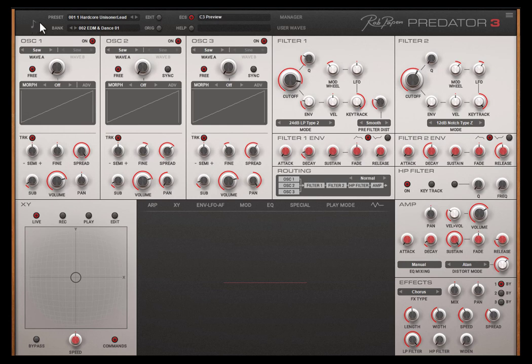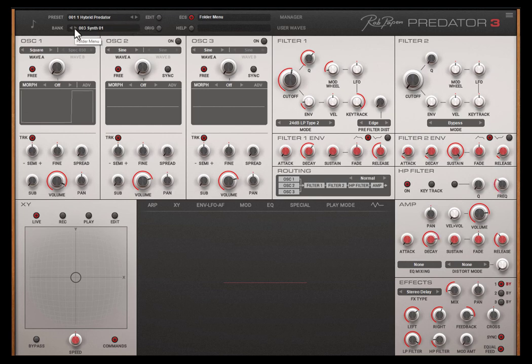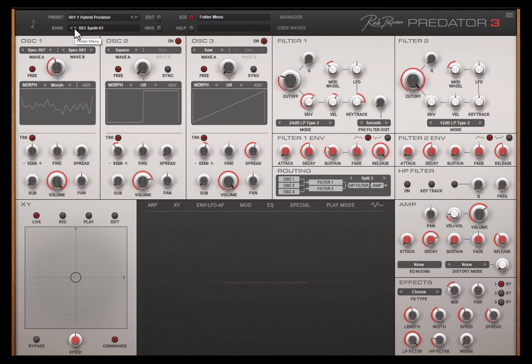You can do it the classic way by using the up and down arrow in the preset part for selecting the preset and by using the up and down arrow at the bank part for selecting the bank.